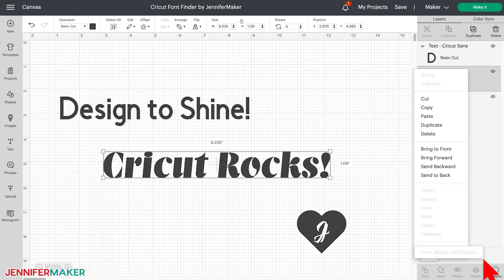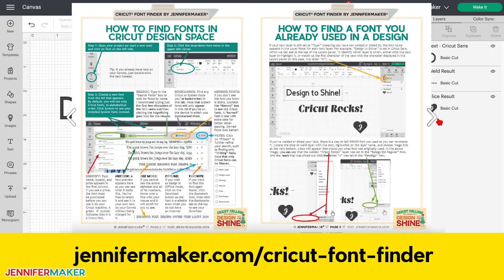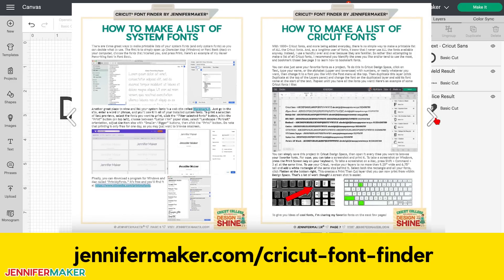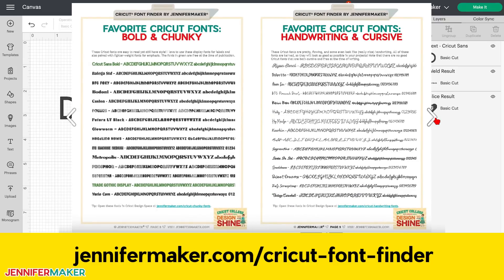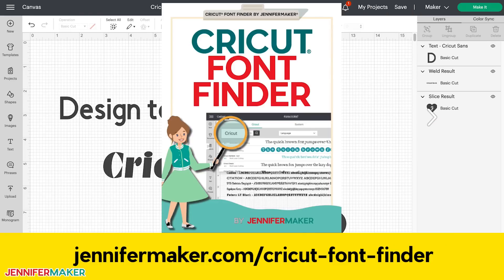Now I know this is a lot to remember, so I made you something to help — a Cricut font cheat sheet. You can get my printable Cricut Font Finder free over at jennifermaker.com/cricut-font-finder. This 12-page guide not only shows you how to find and bookmark fonts, but it also shows you how to find fonts in projects that you've made in the past, how to find new fonts to use, how to add a new font in either Windows or Mac, how to make lists of Cricut and system fonts to refer to more easily, and lists of my own favorite fonts — including bold and chunky fonts for labels and signs, handwriting and cursive fonts, pen-friendly fonts for your next Cricut pen project, and vinyl-friendly fonts that are easier to weed. Get it now at jennifermaker.com/cricut-font-finder.